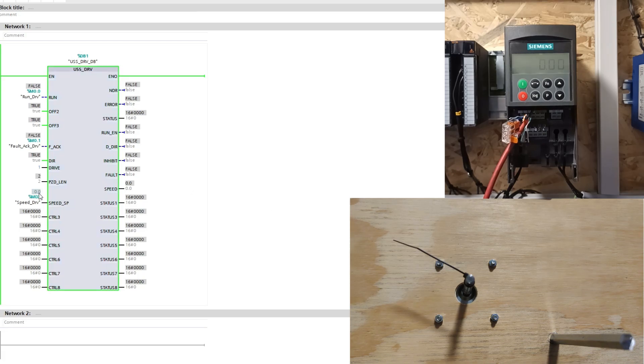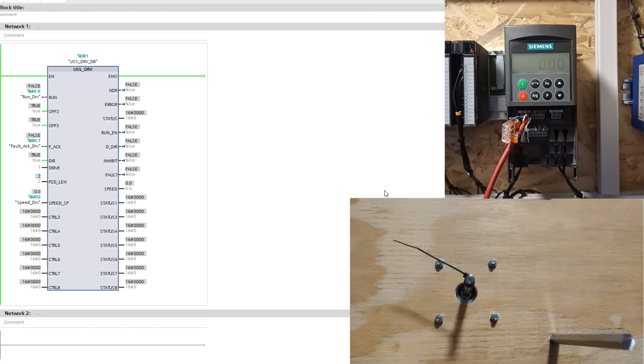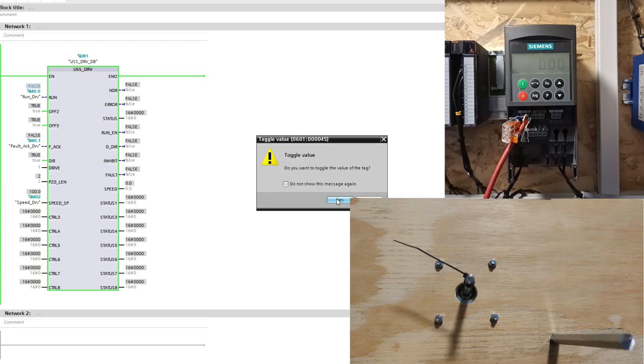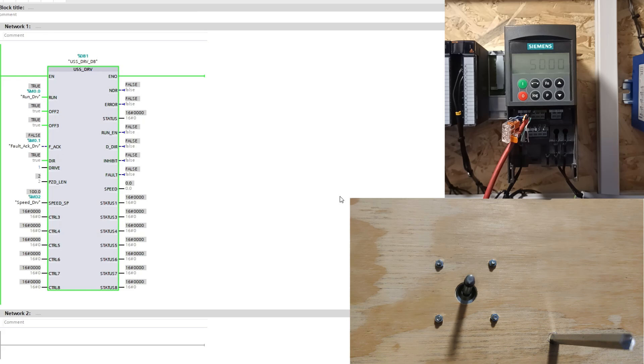I can now change the speed as I like and set the run bit to true. We can also change the speed while it's running.